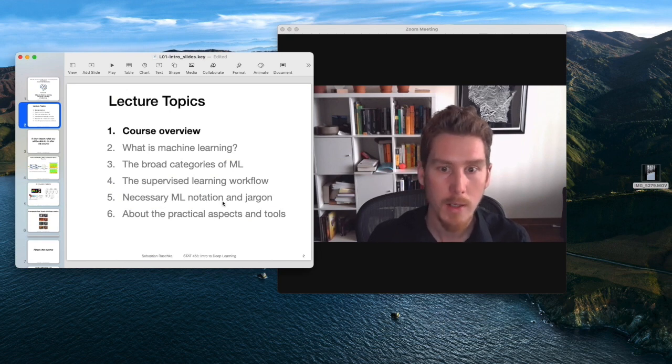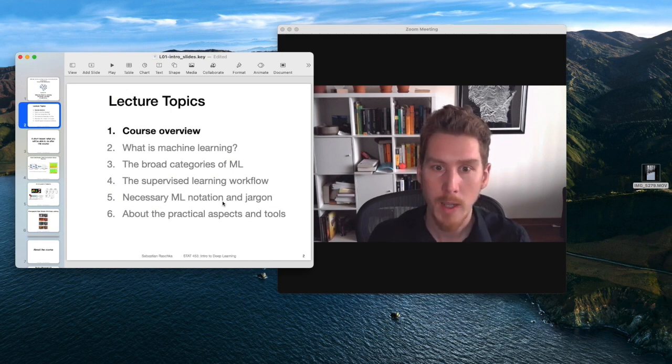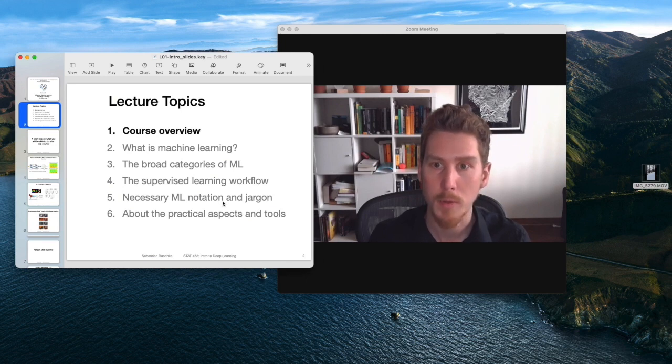So in that way, let me switch over to my iPad and get started with the course.